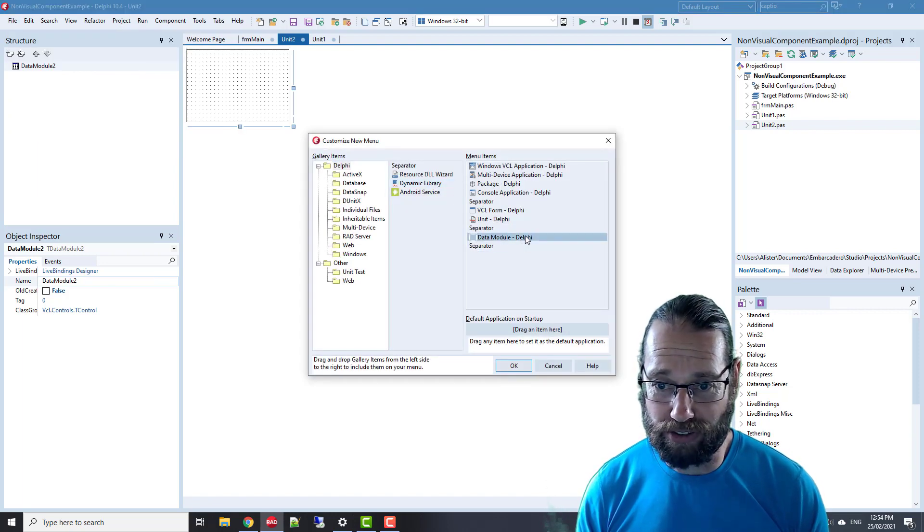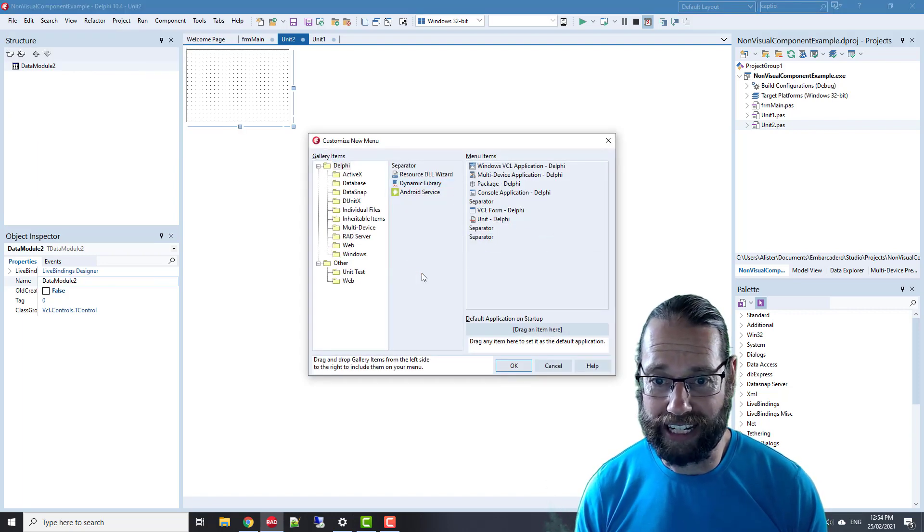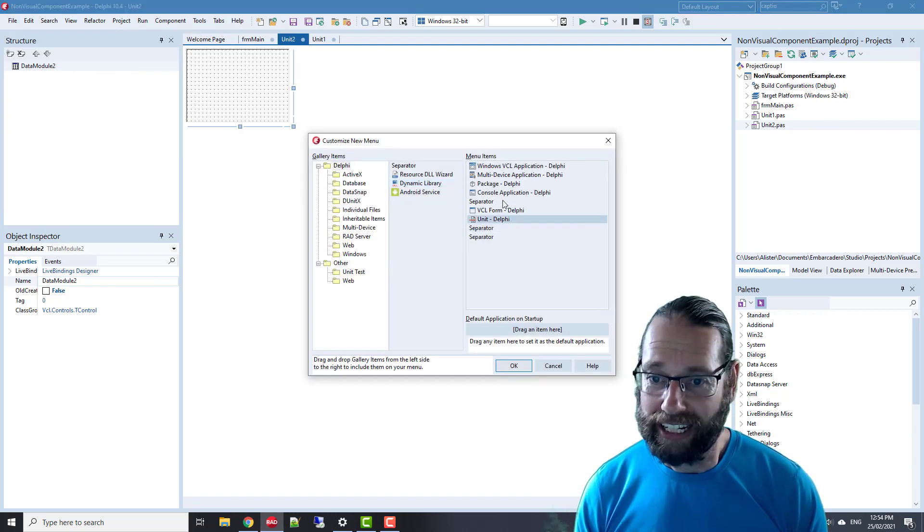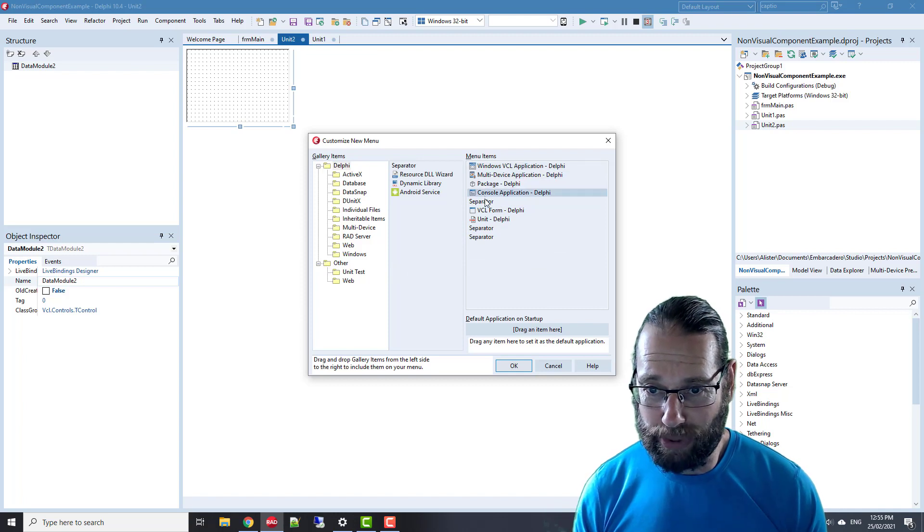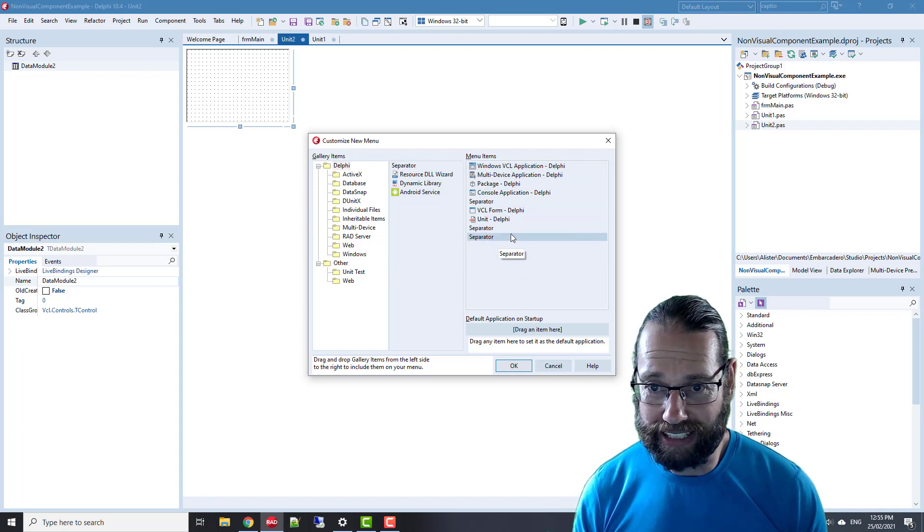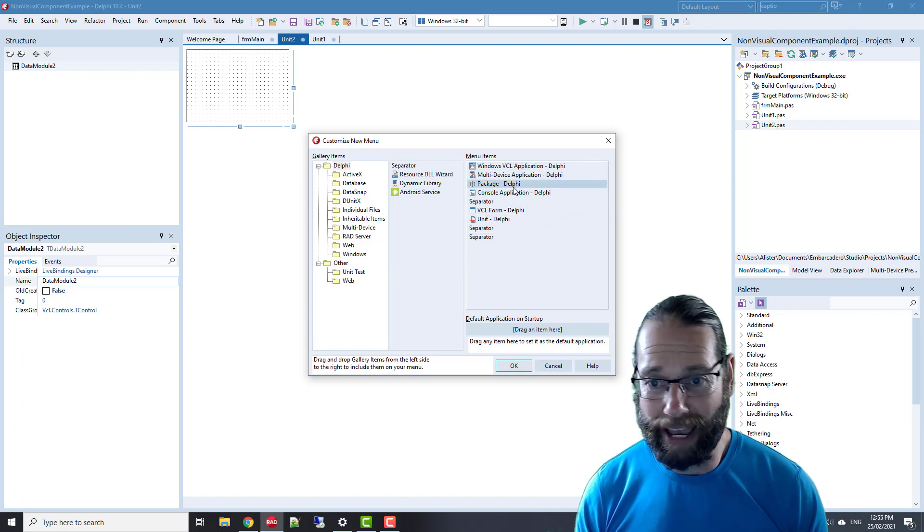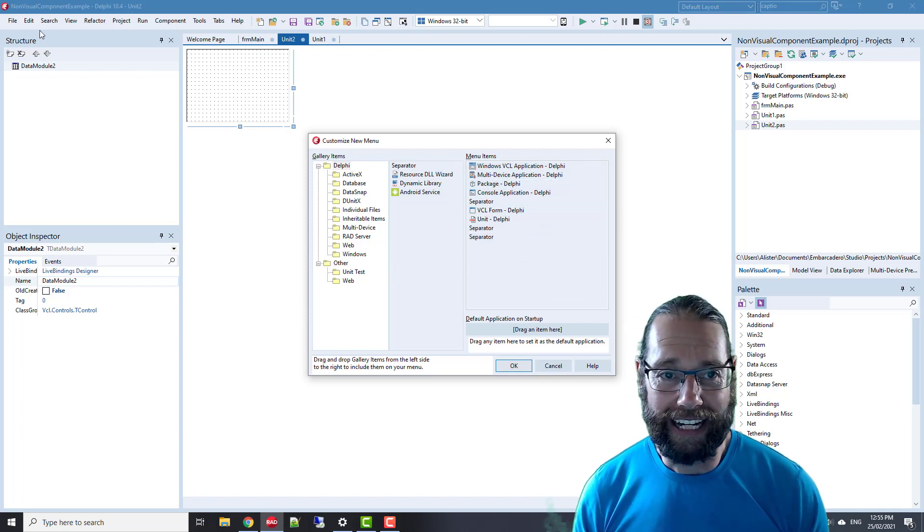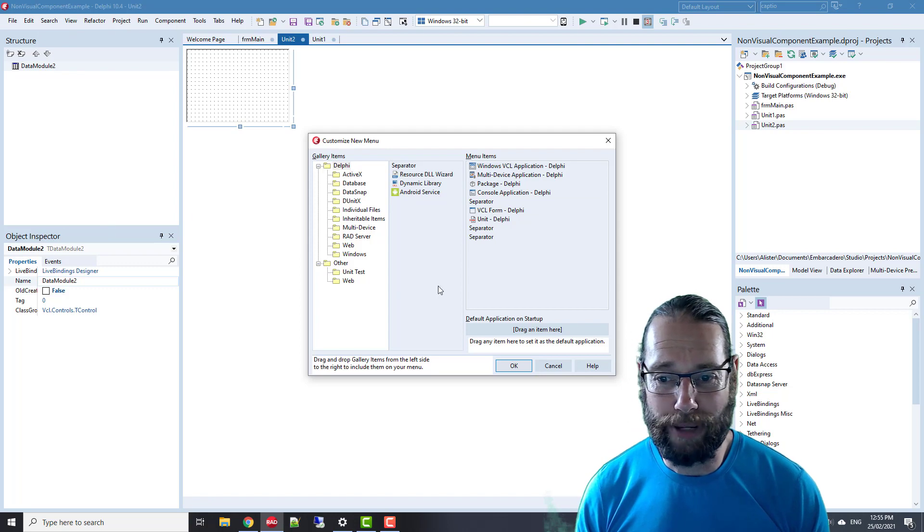To remove that, we just drag it off the edge. You can do that with any of the other items, so if you don't make packages or console applications, you can drag those off and they won't be in the File > New menu.